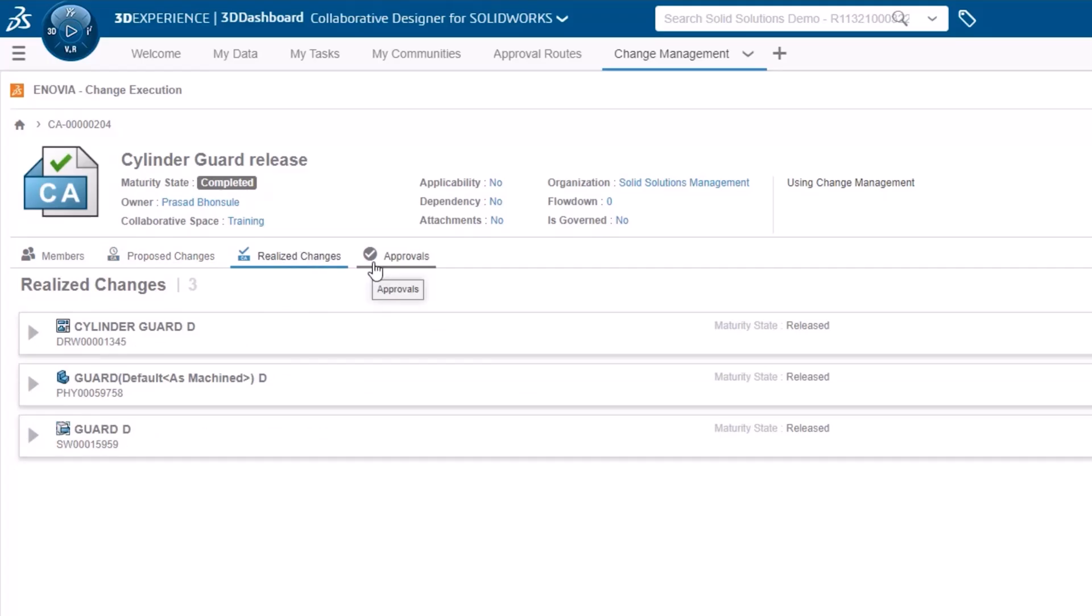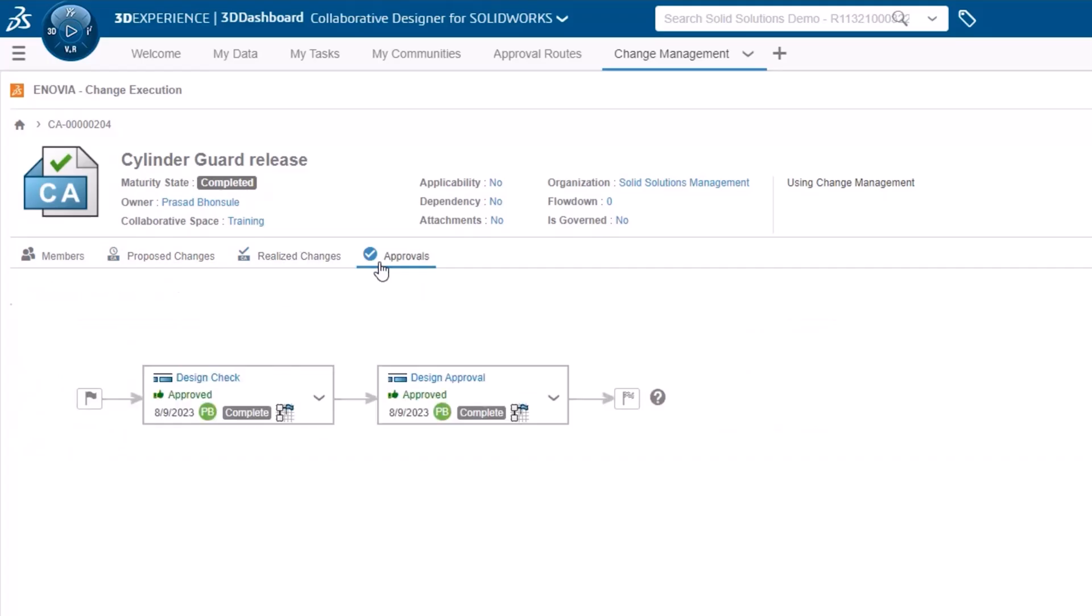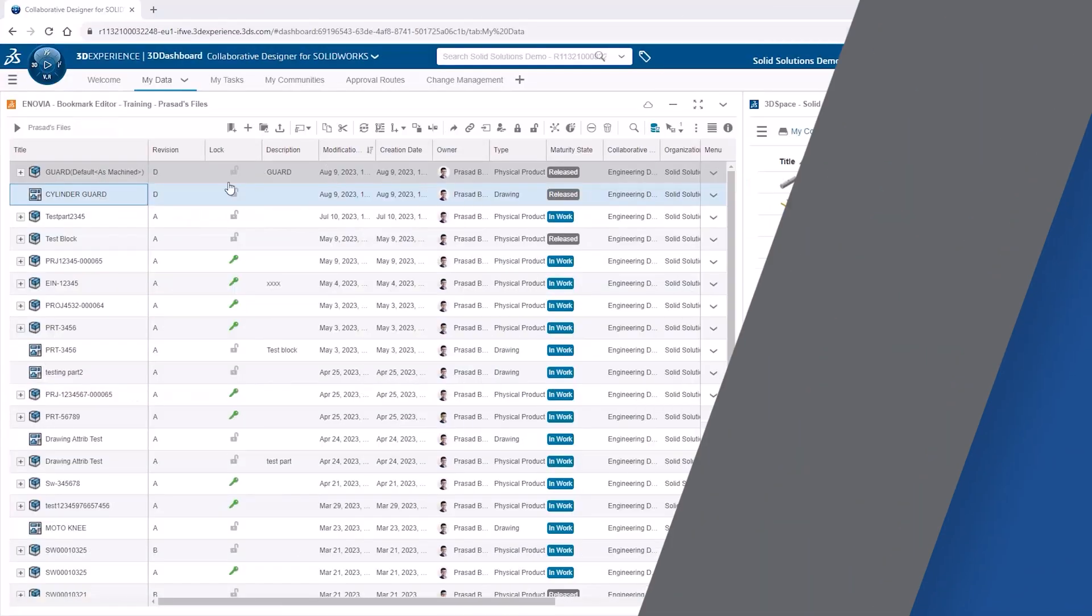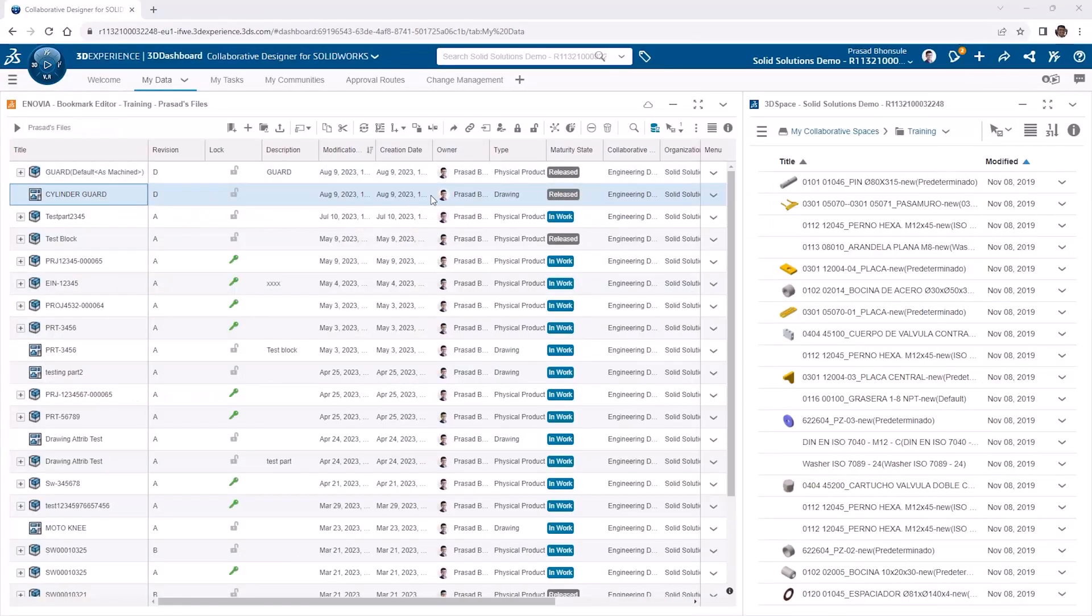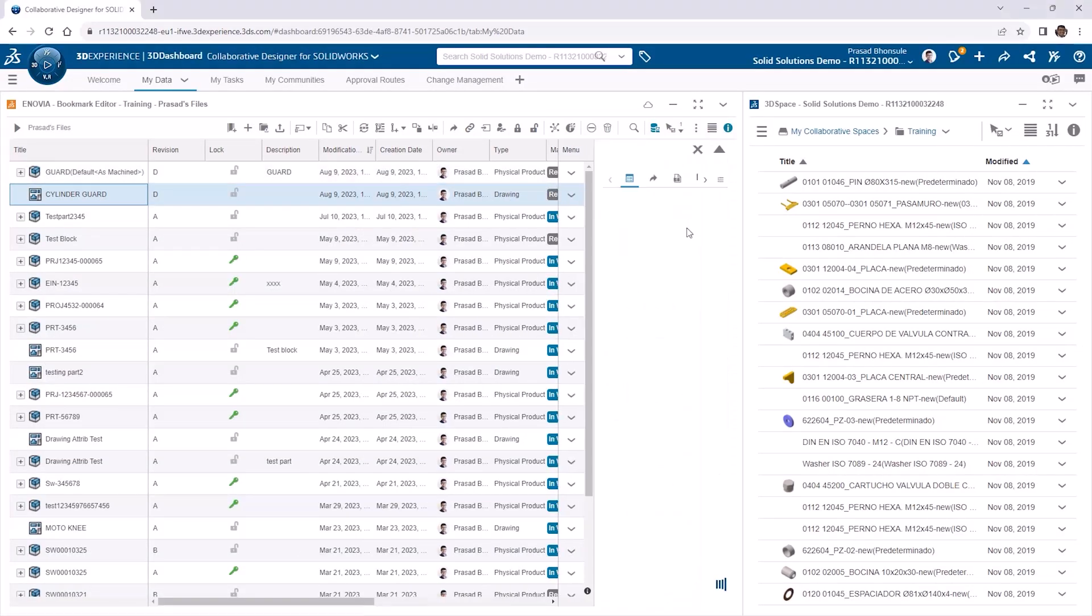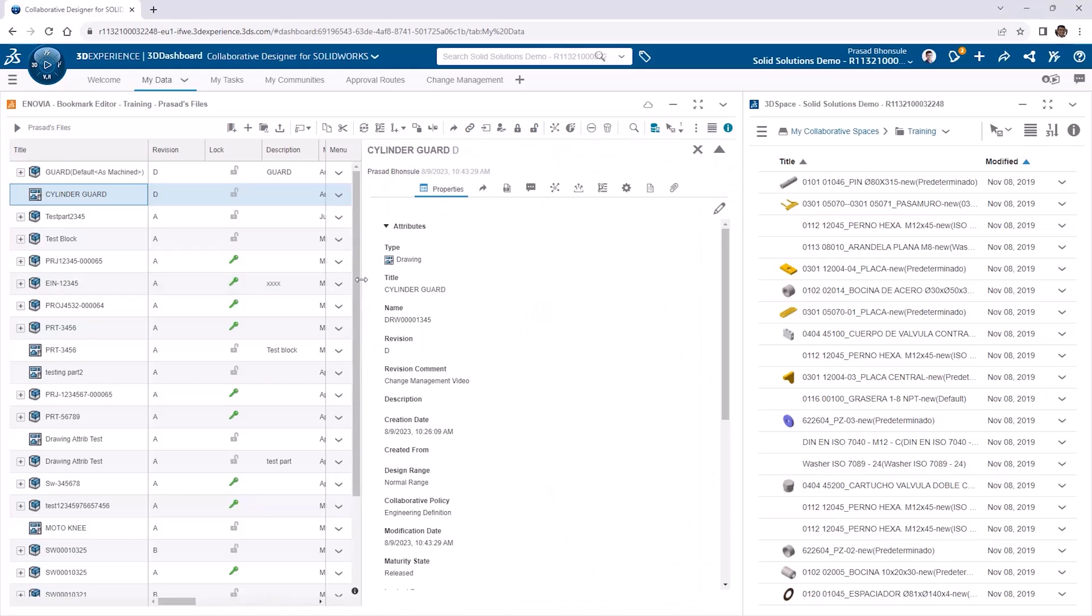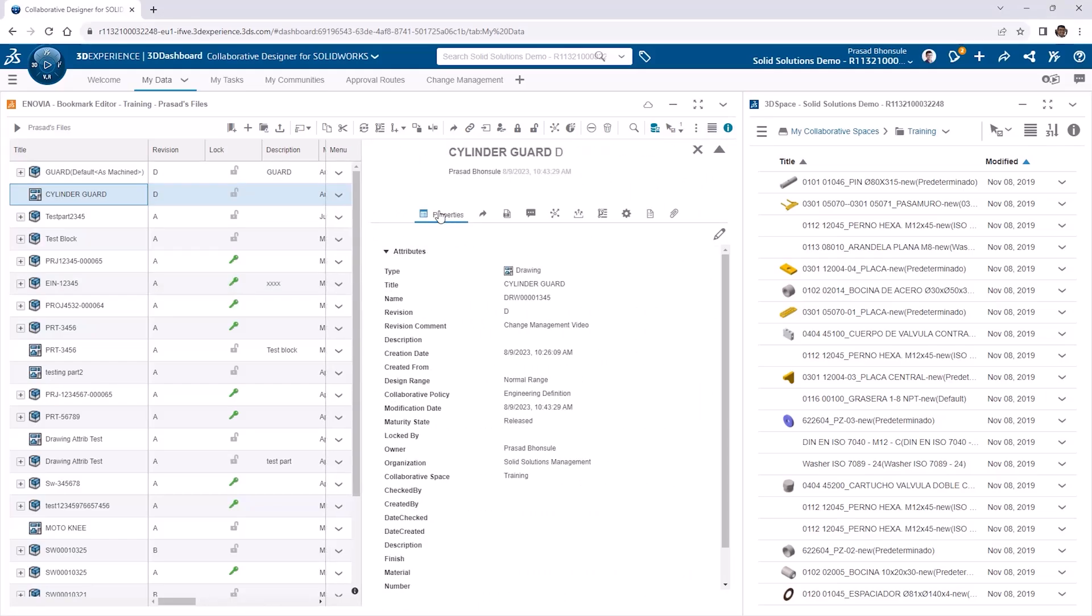These will be visible under the realized changes tab, and the approvals tab will show the progress of each stage. While the results of the change action are similar mechanically to approval routes created with a template, the key difference lies in traceability. Looking at the my data tab and reviewing the cylinder guard drawing, we can see the change tab within the item's information.